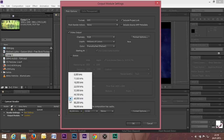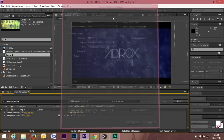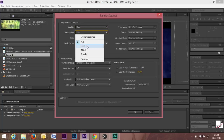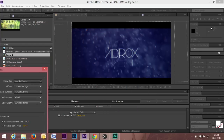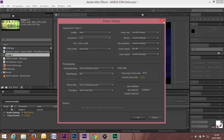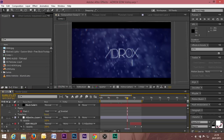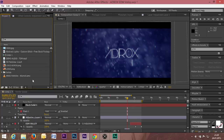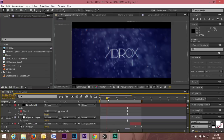Leave everything as it is. You can change the audio settings — I already have the best ones: 48,000 Hz. You can change the frame rate or resolution — full, half, quarter, or third — just like the render settings in the preview. Then go back, click on 8 BPC and change it to 16 bits per channel, and click OK.